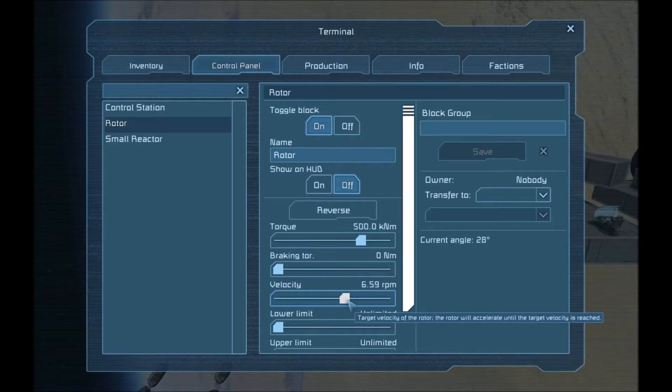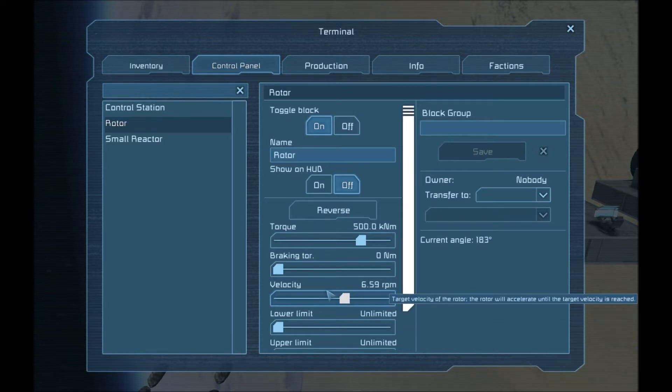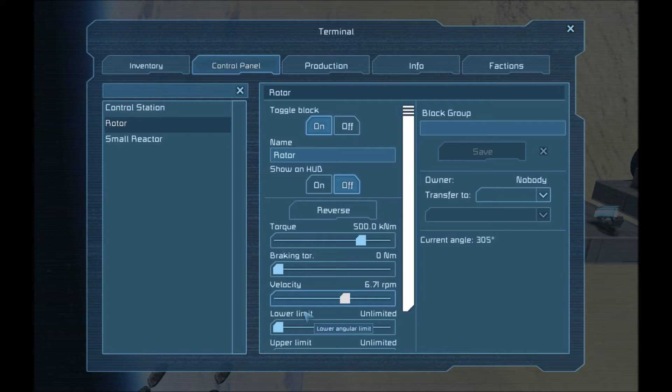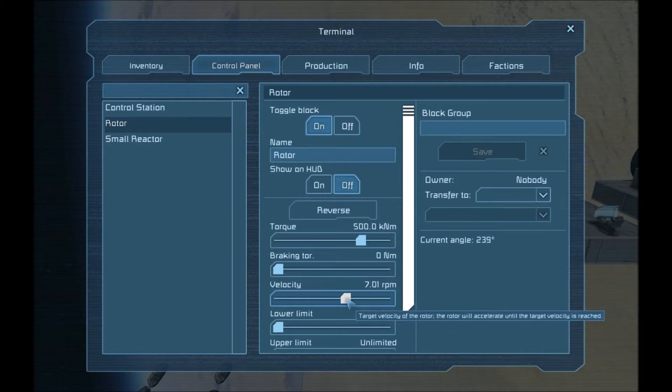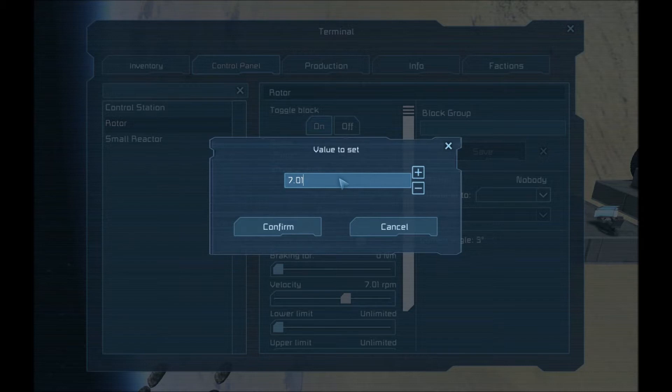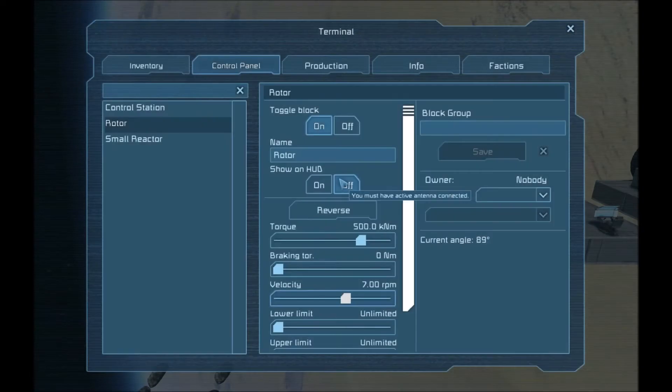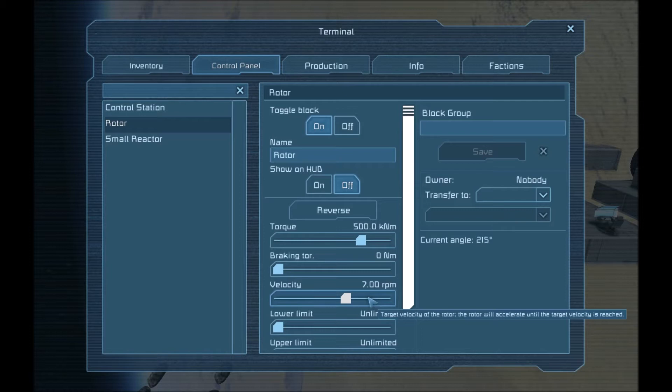So how do I go ahead and get this to exactly 7 revolutions per minute? If I go ahead and move it on here, and I try to select it, I get it close. Then I can go ahead and go in here, and just with a click of a few buttons, I can get it really close. But if I want an exact, control click, go back in here. Done. Exactly 7 revolutions per minute.